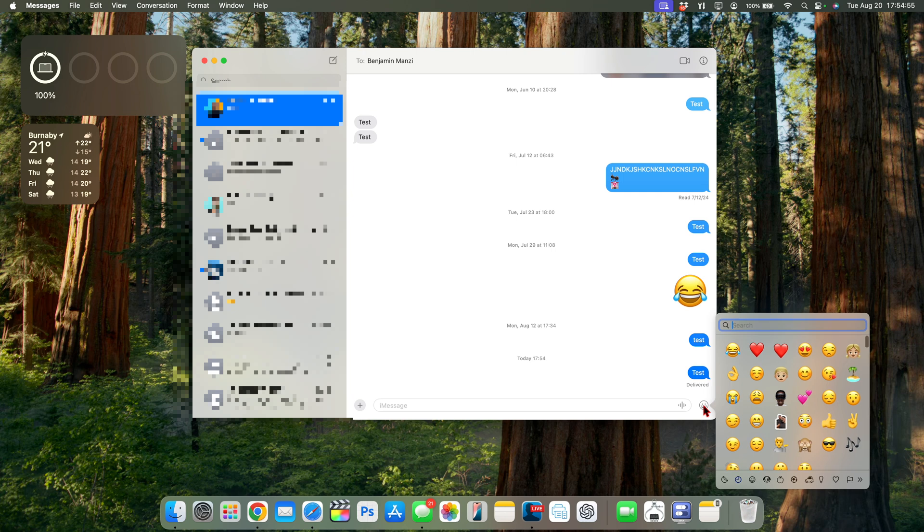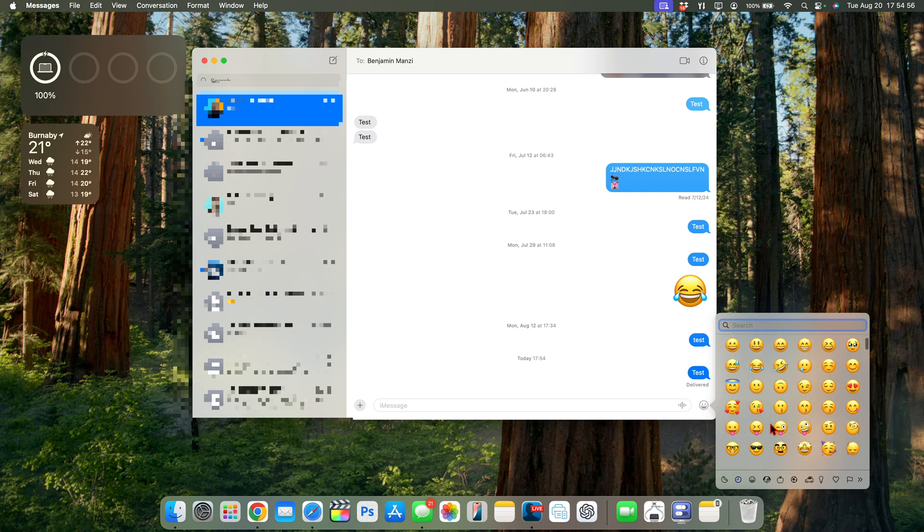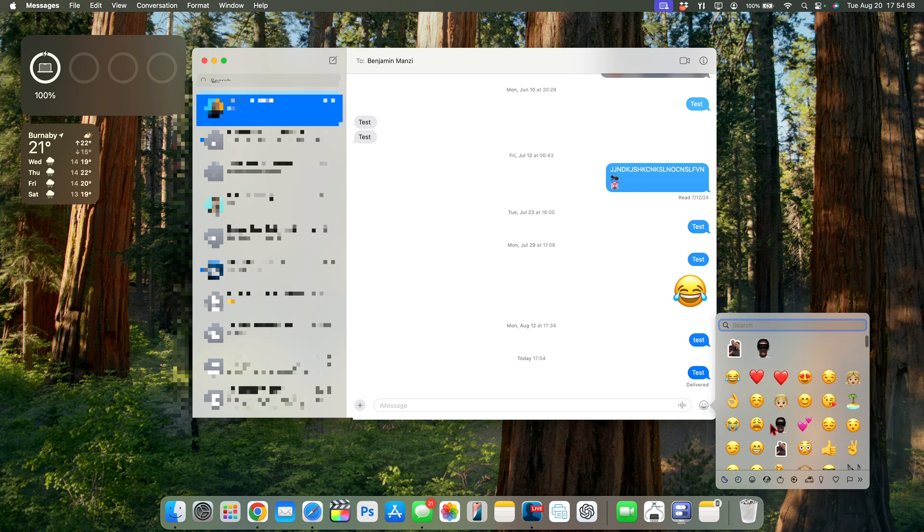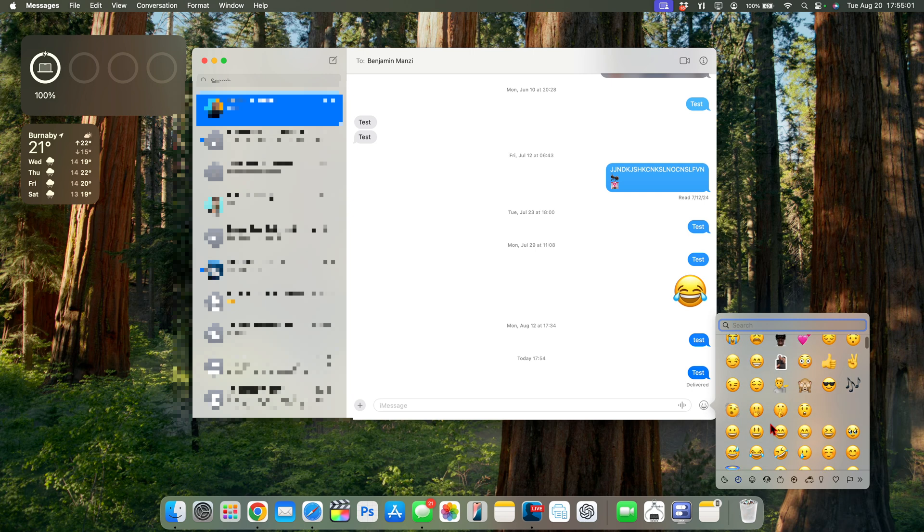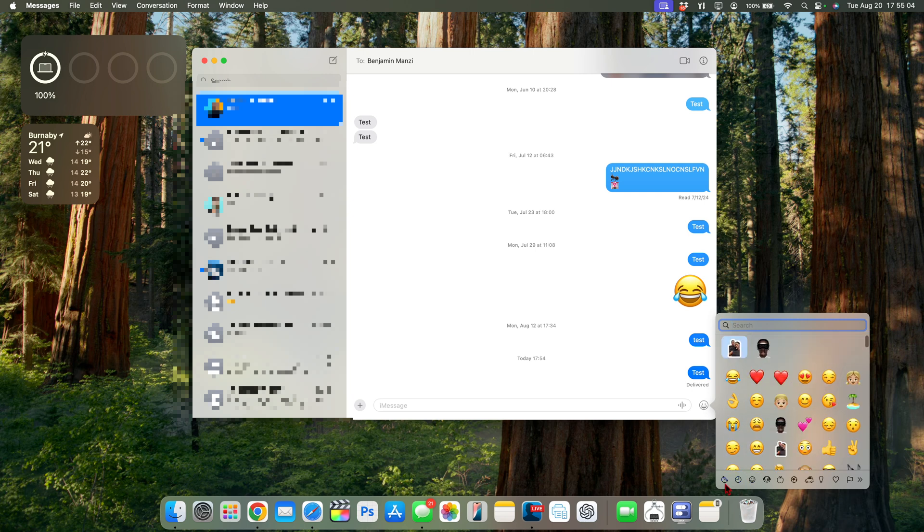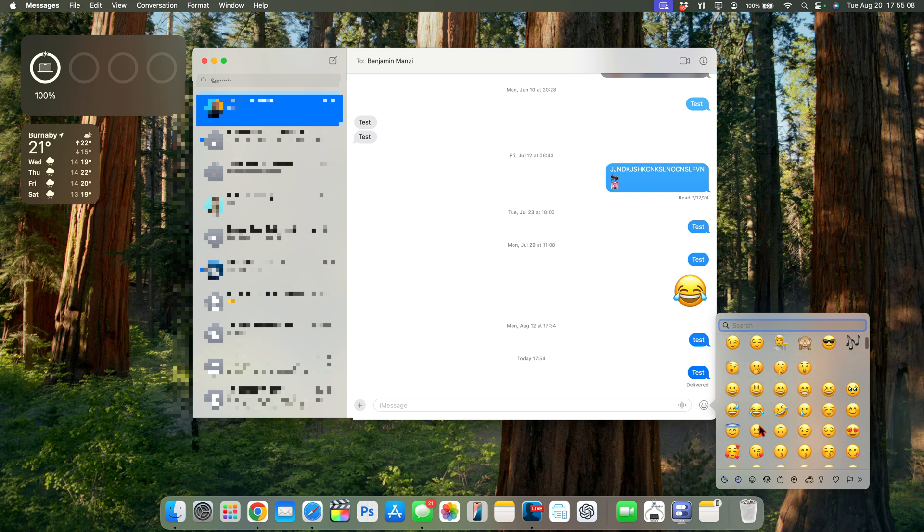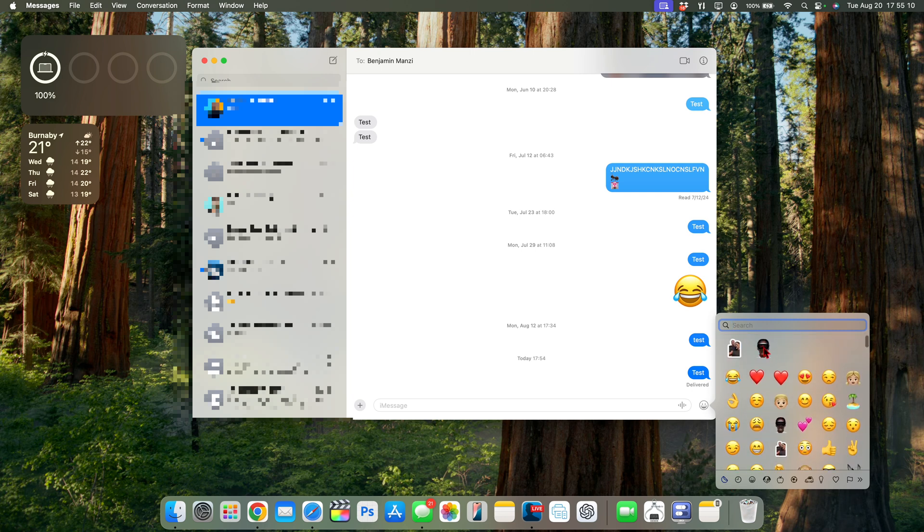One of the fixes that this update introduces when it comes to macOS 15 Sequoia has to do with custom emojis and stickers that can now be created and used accordingly just like emojis. This is something that was broken before but with this update that has been fixed and resolved.